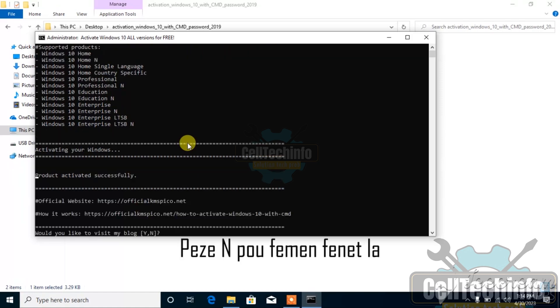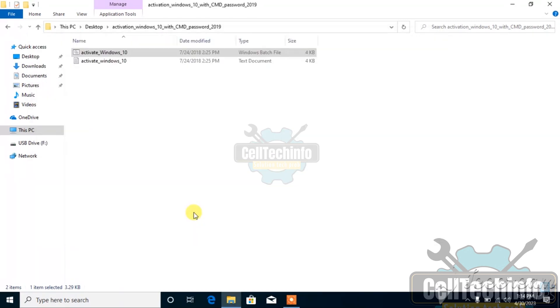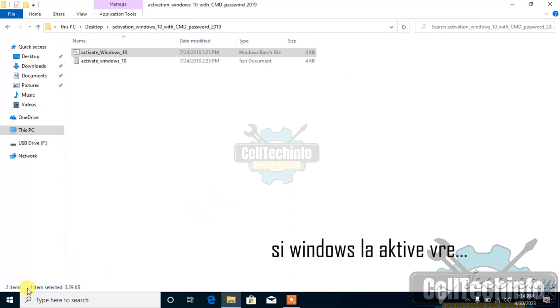Press N to close the window. Now let's check if Windows is really active.